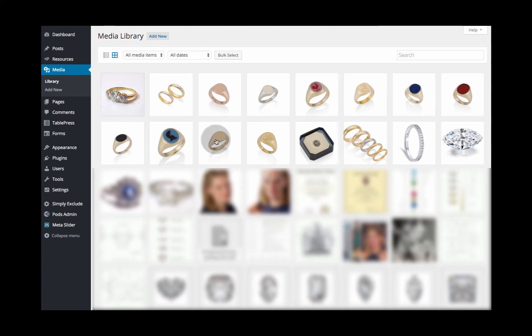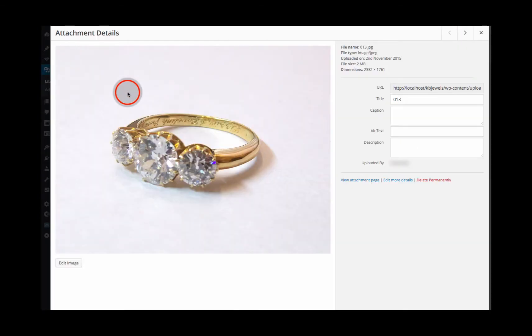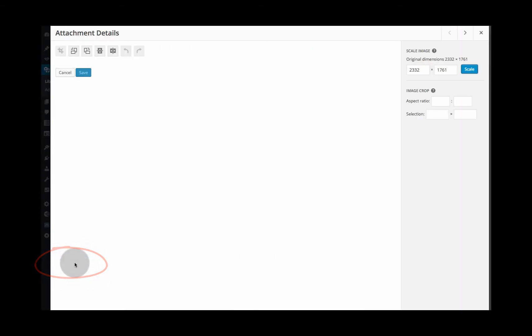If you have an image in your WordPress media library that you want to resize, select the image first of all and then click on the edit image button.